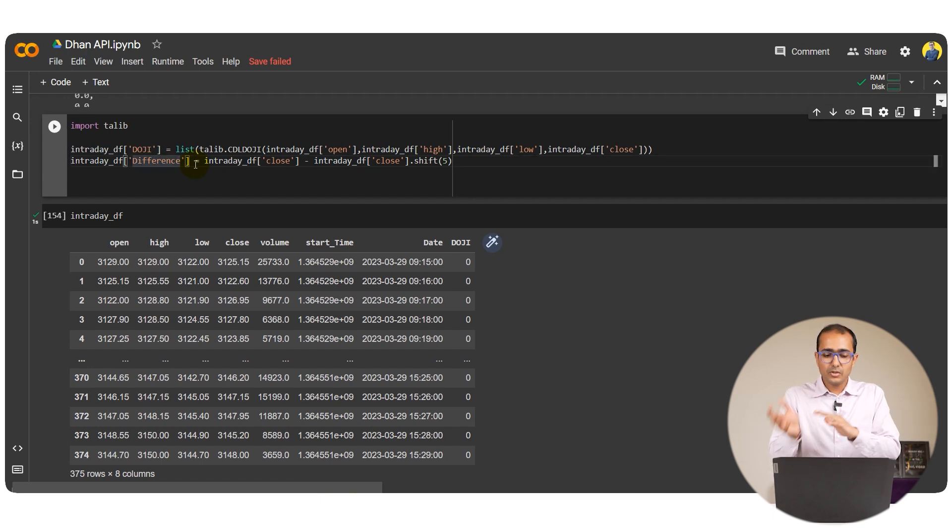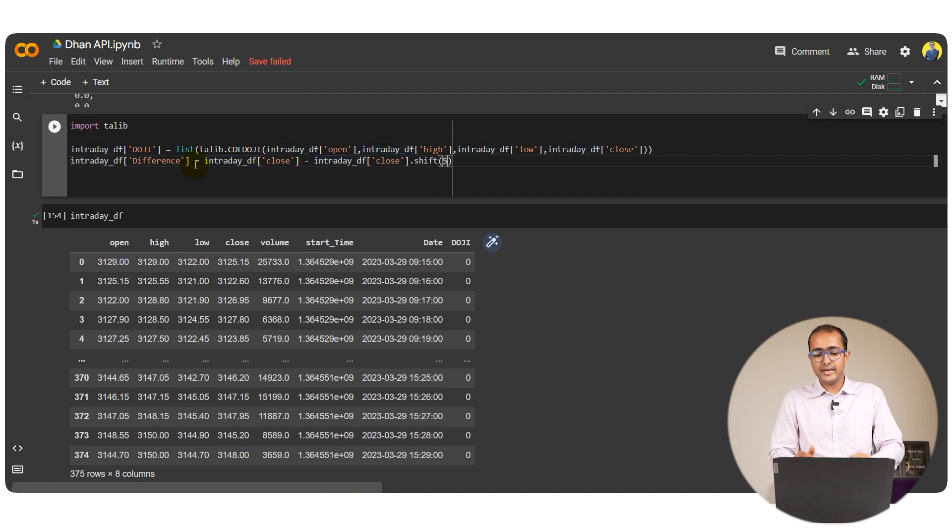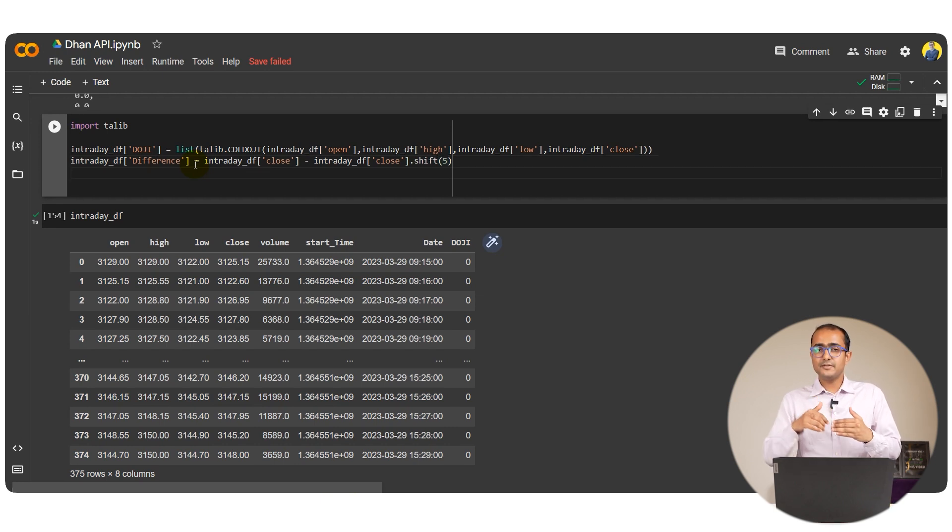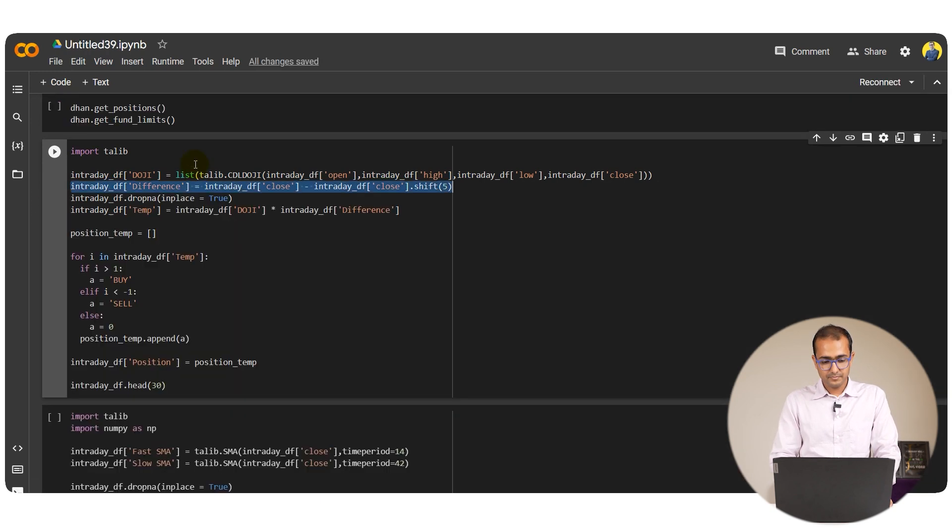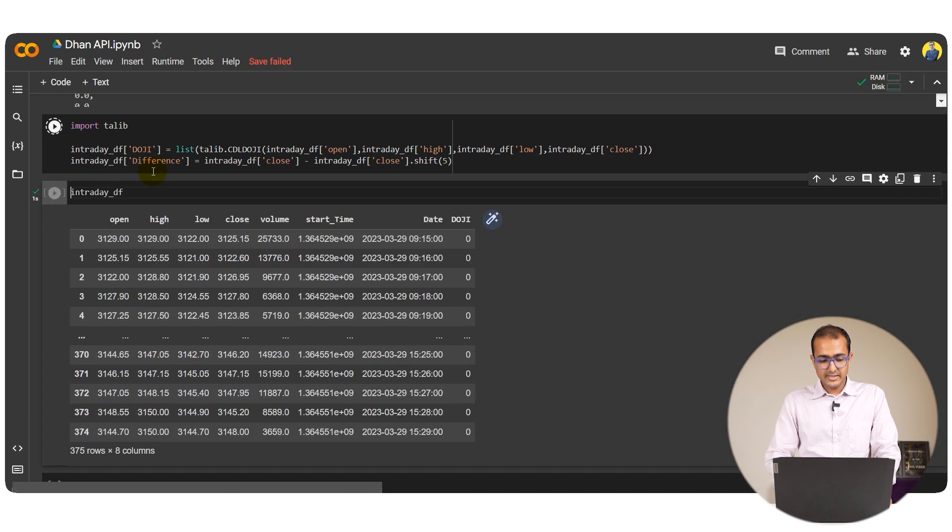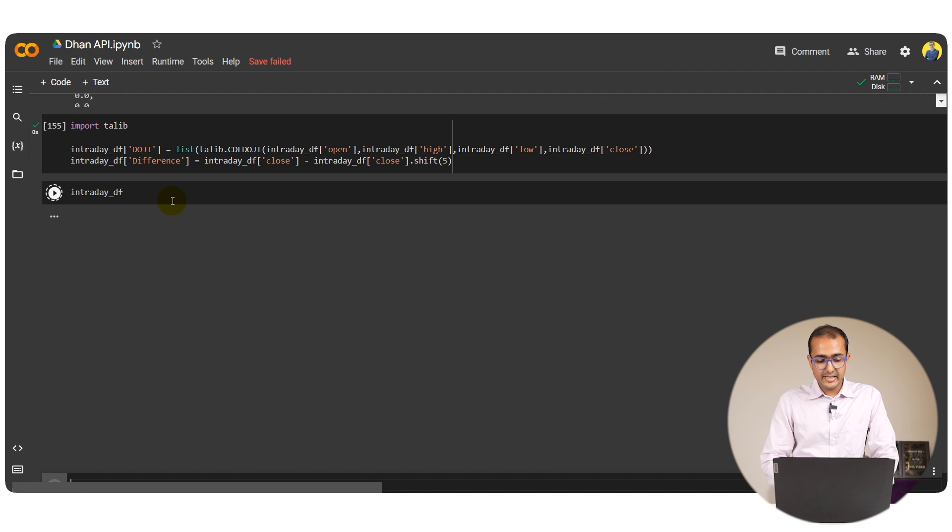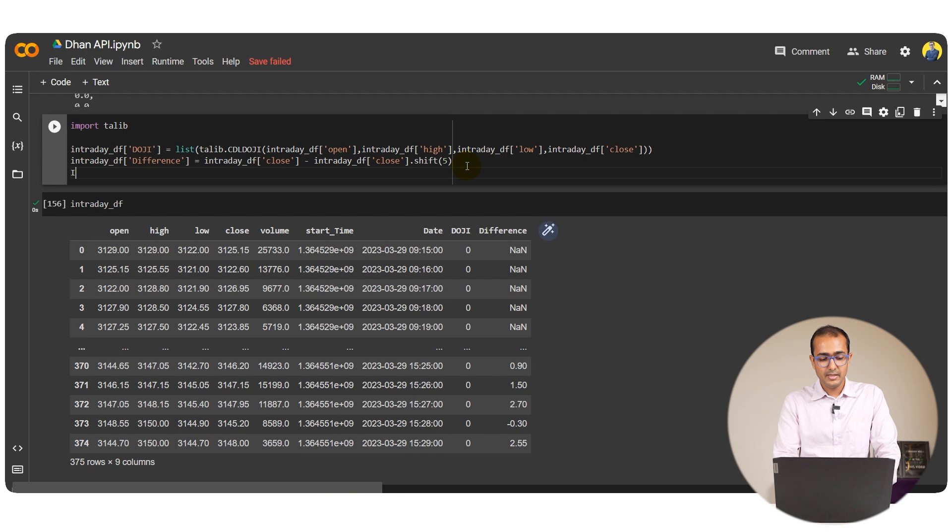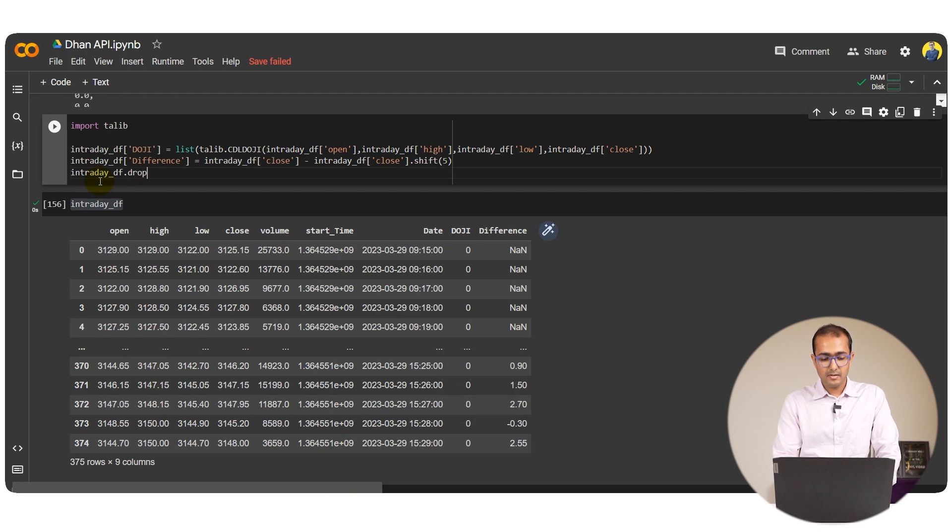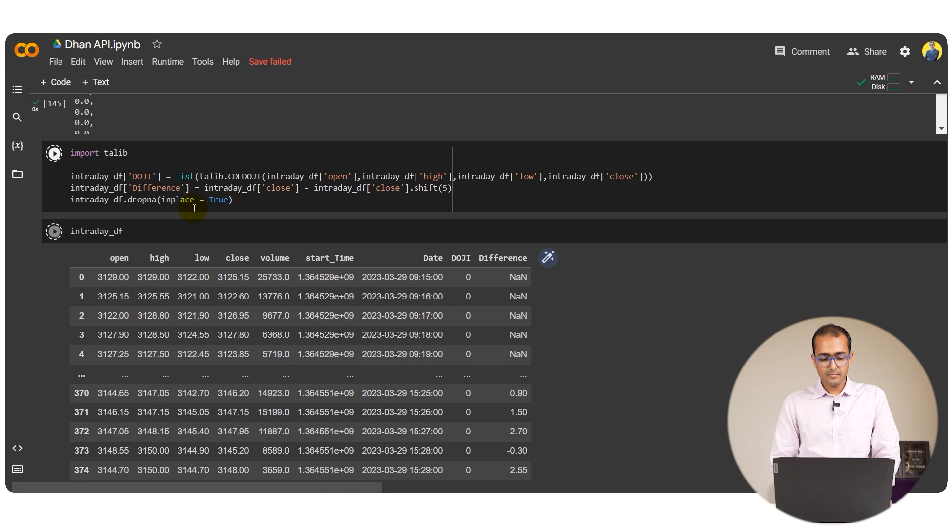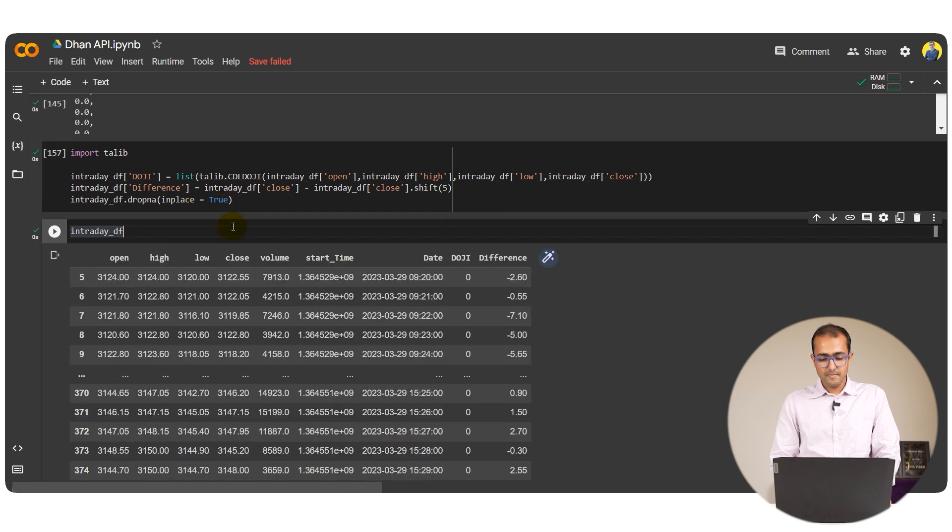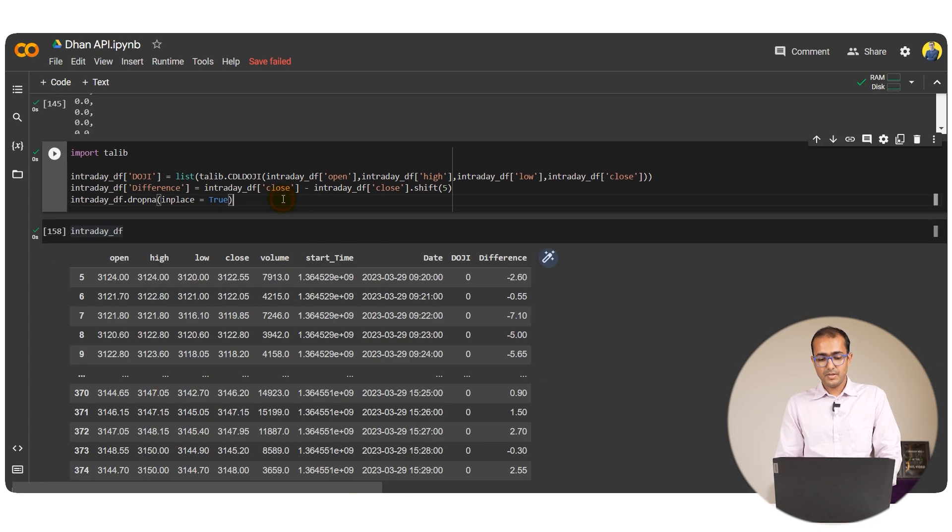Which is this one. IntradayDF difference, I'm making another column here. And I'm actually just subtracting the close price with the close price with shift and then in brackets five. So it will subtract it with the close price five intervals back. Let's run this and run the IntradayDF as well. We'll definitely see some NANs, so I'll have to remove them as well. So IntradayDF.dropNA in place is equal to true. Perfect.